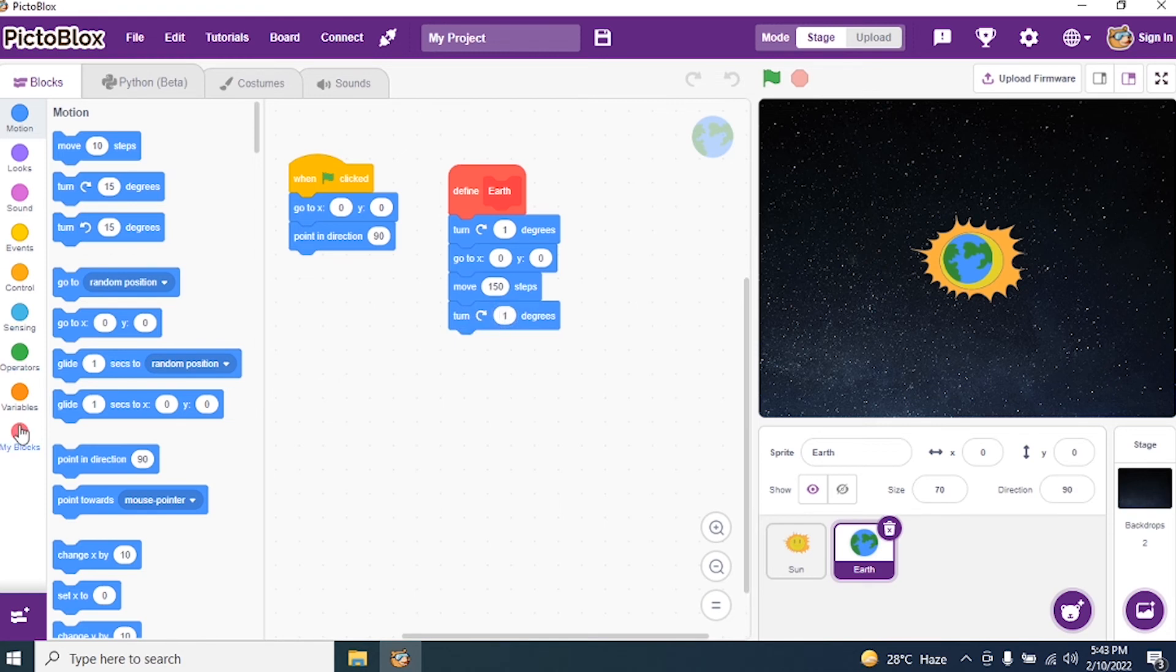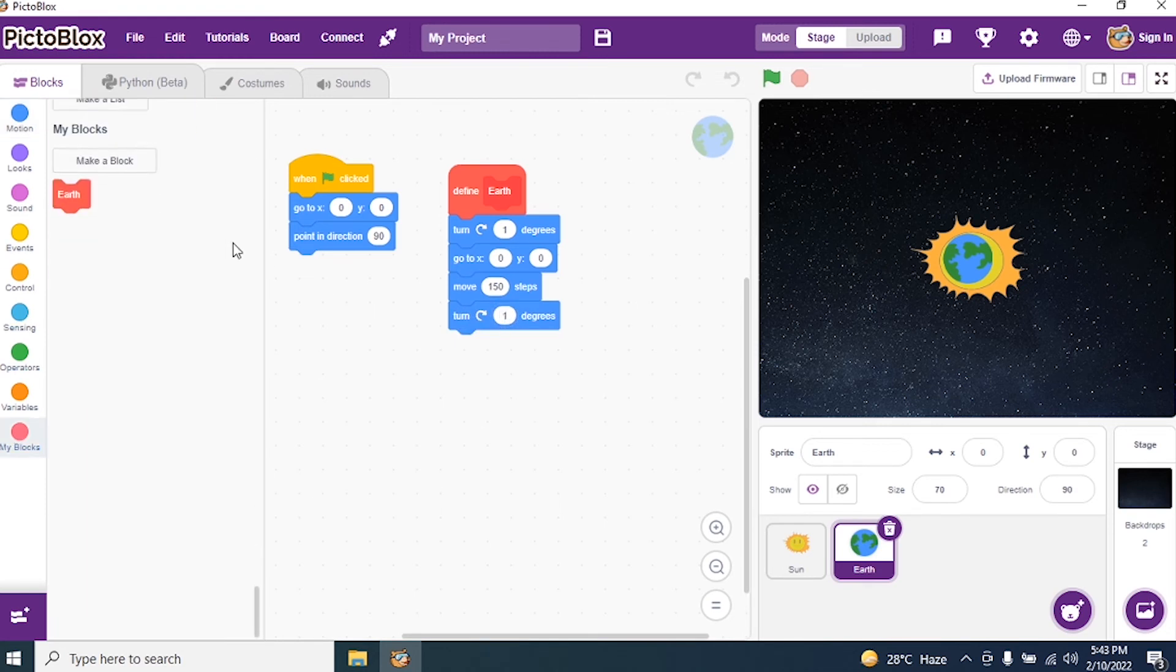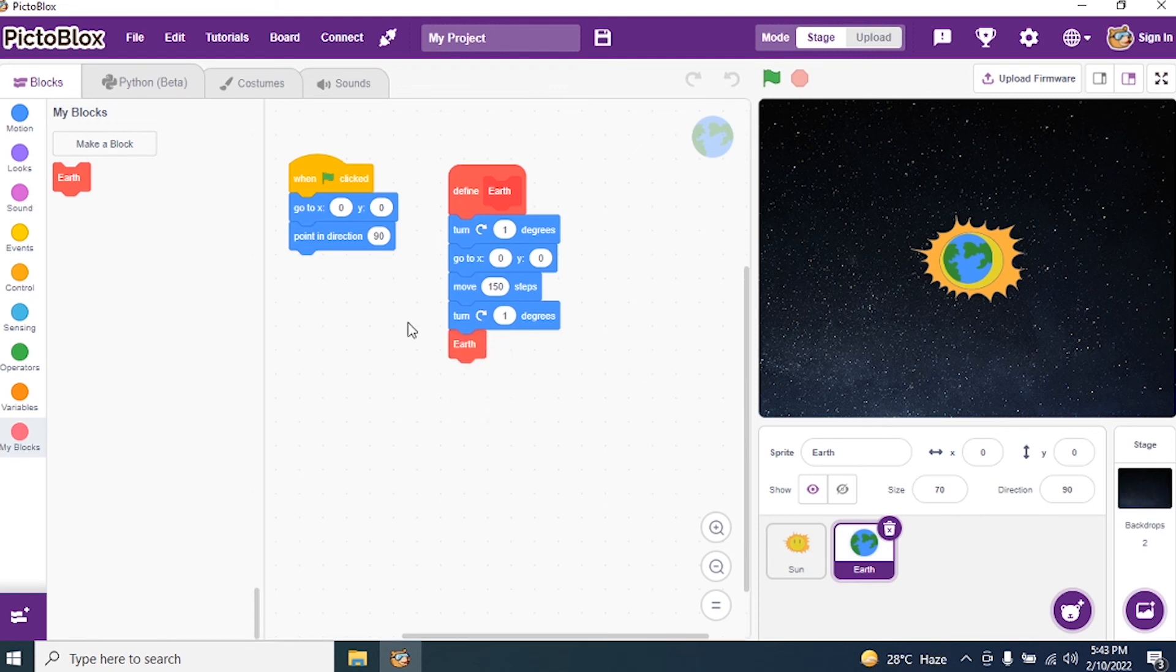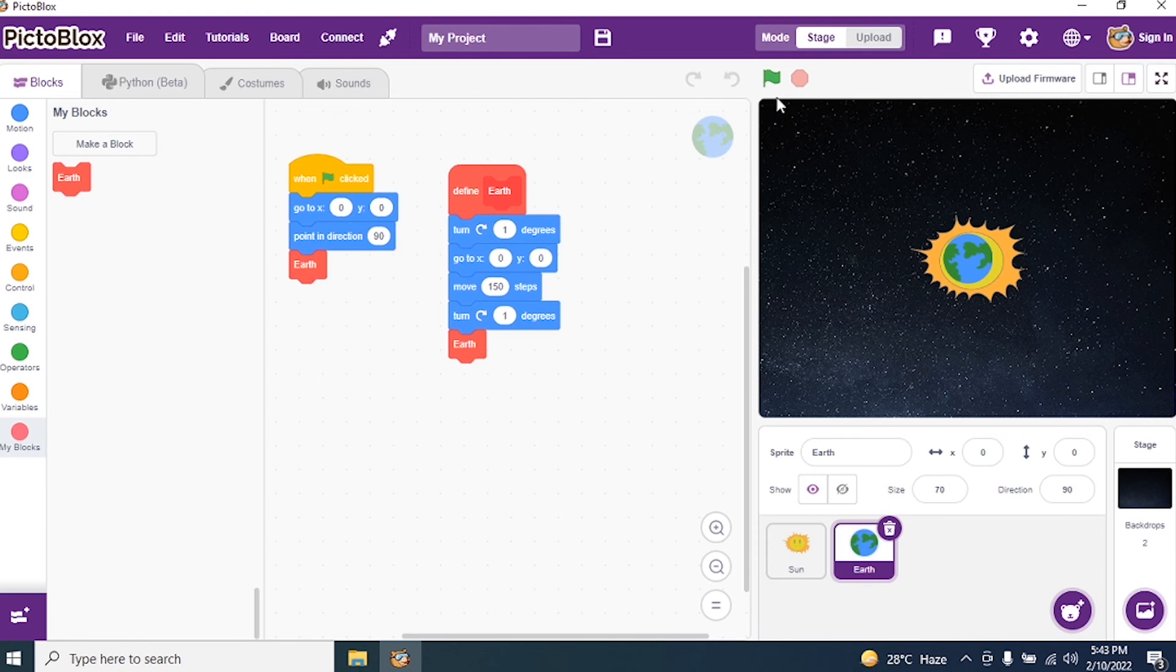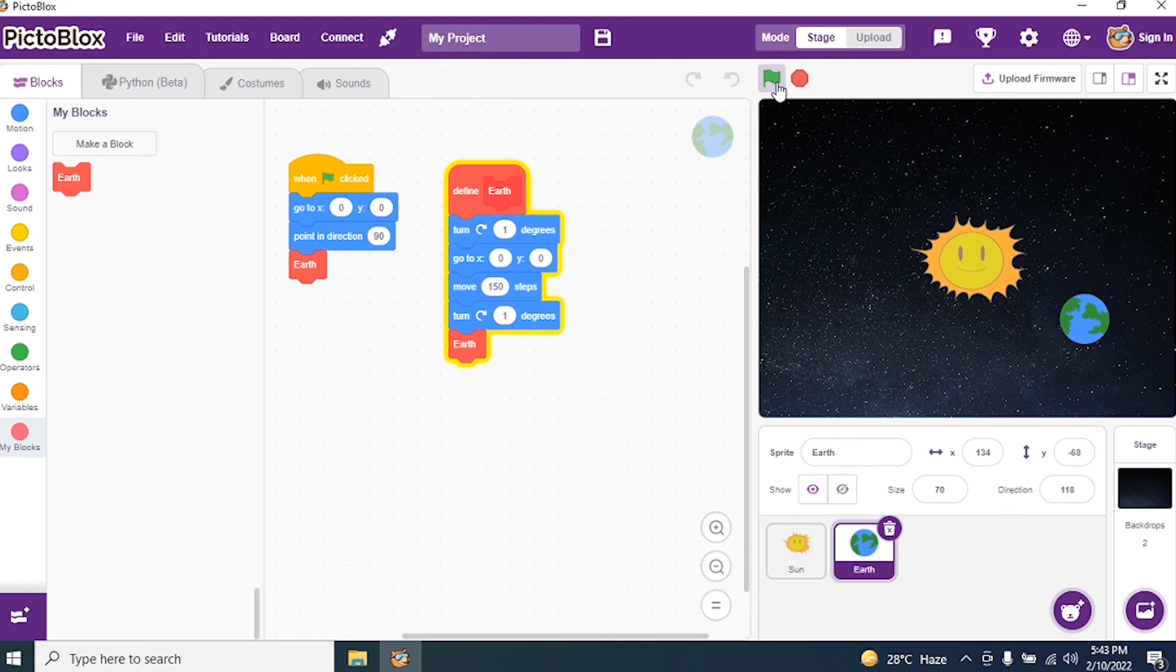Okay. And then call my block. Earth. Close the script. And run the program. And see whether it is working. Whether the Earth is moving around the sun.